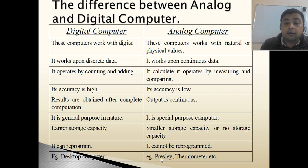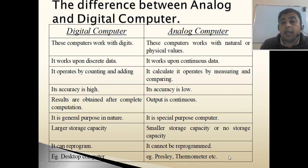Whereas barometers, thermometers, and seismographs are examples of analog computers.